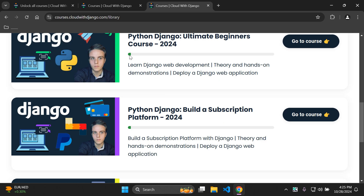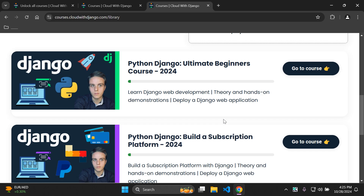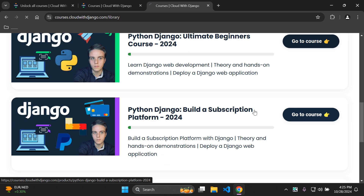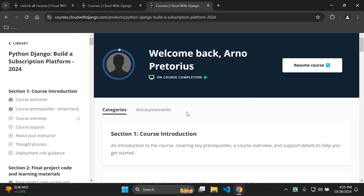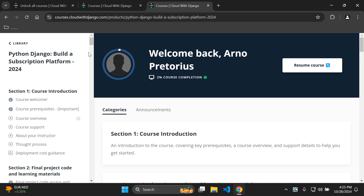You can also see a green progress bar showing how much of each course you've completed. You can click 'go to course' and that takes you to the course dashboard showing your course completion percentage. You can resume the course and it takes you to where you last left off. The lessons and lectures are listed on the left side of the screen.